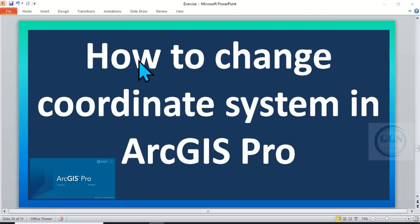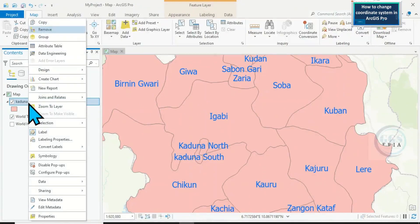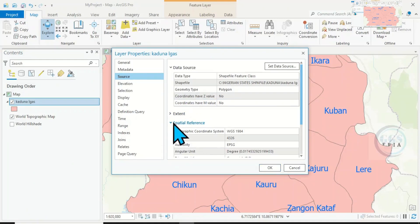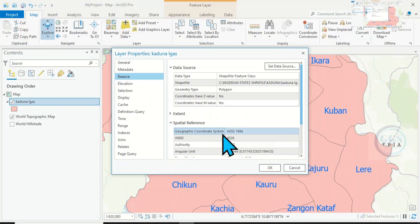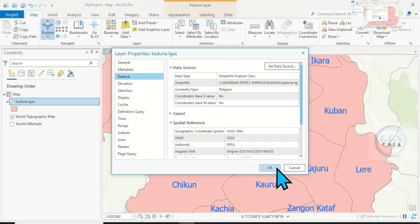In today's tutorial, I want to show you how to change coordinate system in ArcGIS Pro. Please remember to subscribe to this channel. In ArcGIS Pro, I have this layer. If I right-click on this layer and open the properties, come under Source, then Spatial Reference — you can see that it is in Geographic Coordinate System. If I want to change this to Projected Coordinate System, conversion from one coordinate system to another is what I want to show you in this tutorial.